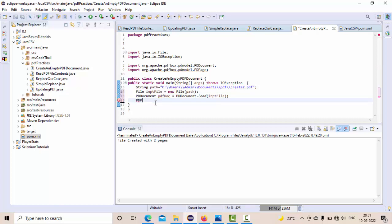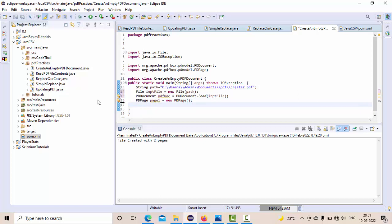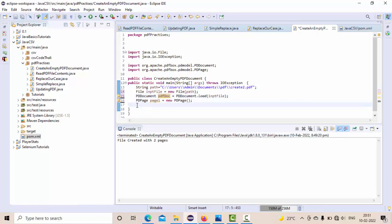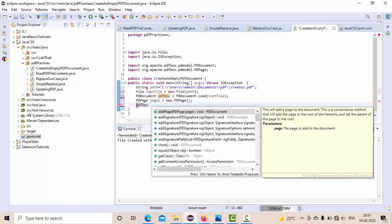This page I need to add to my existing PDF document, right? So addPage of page1. So I am adding one page to the existing PDF document.